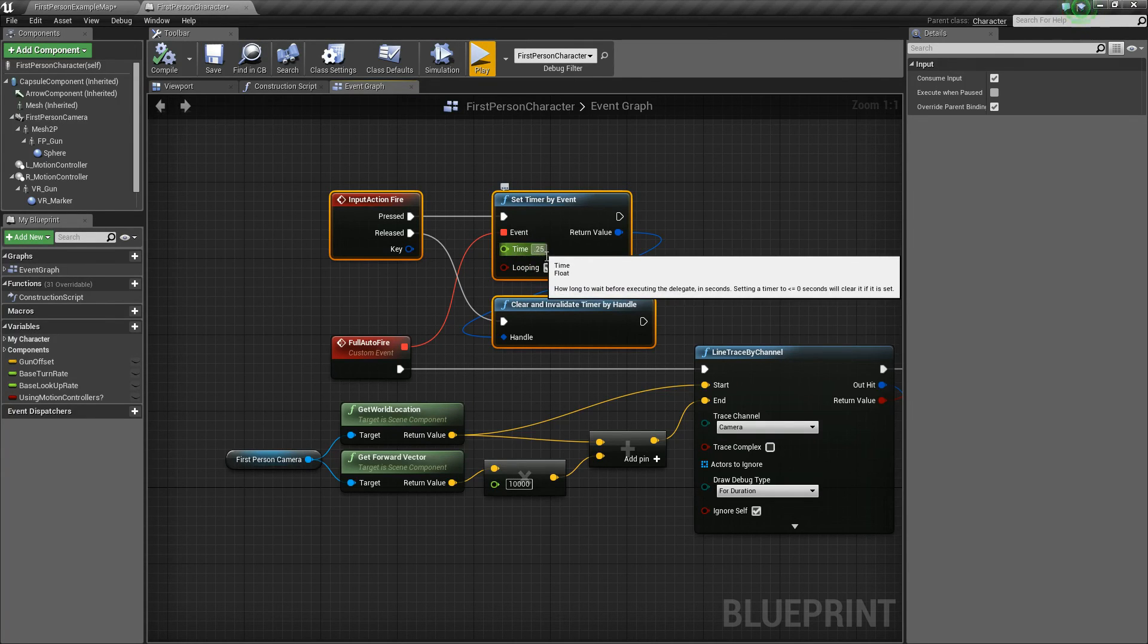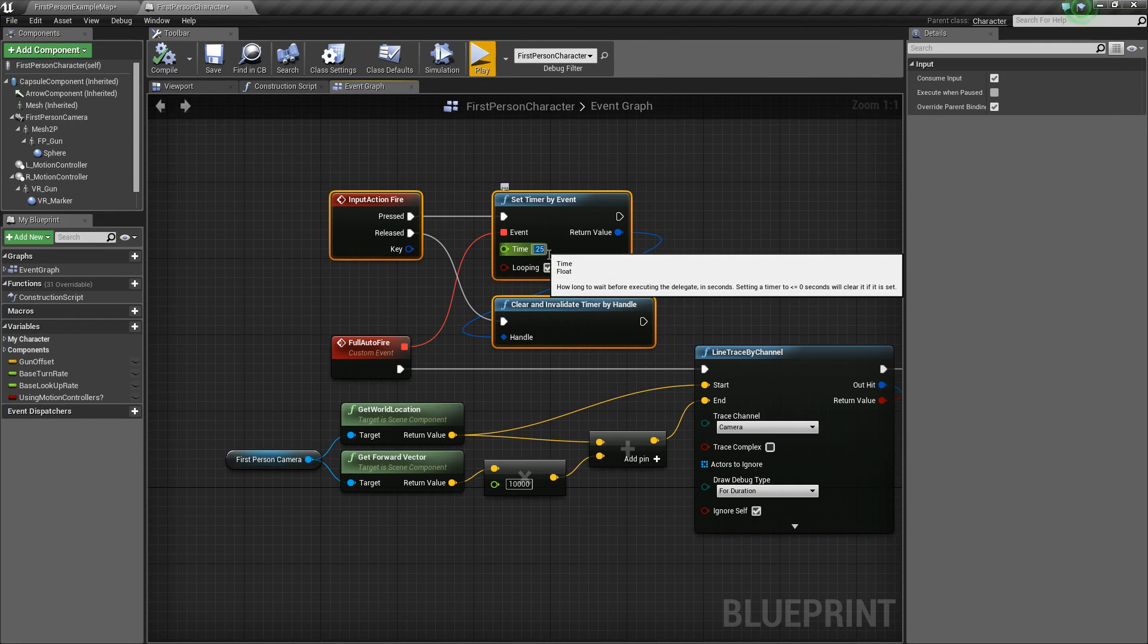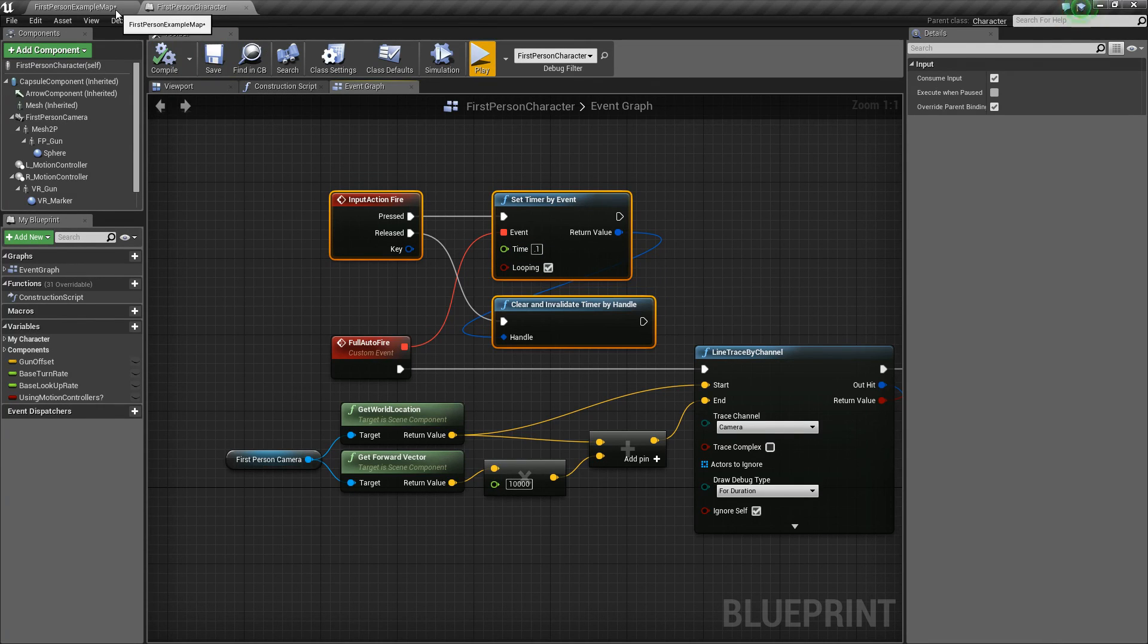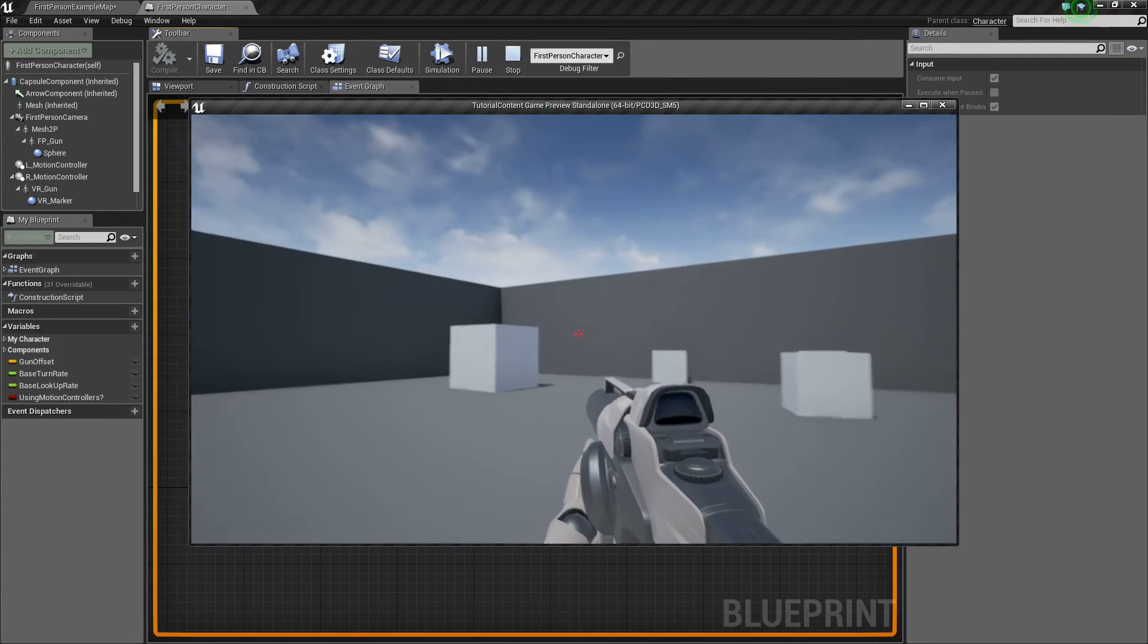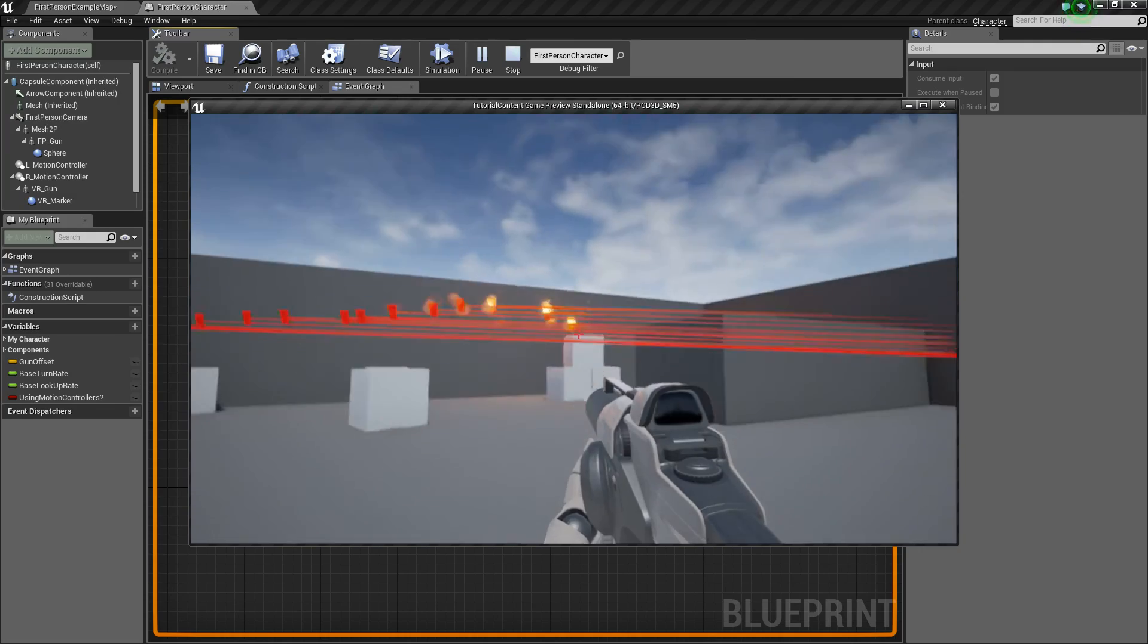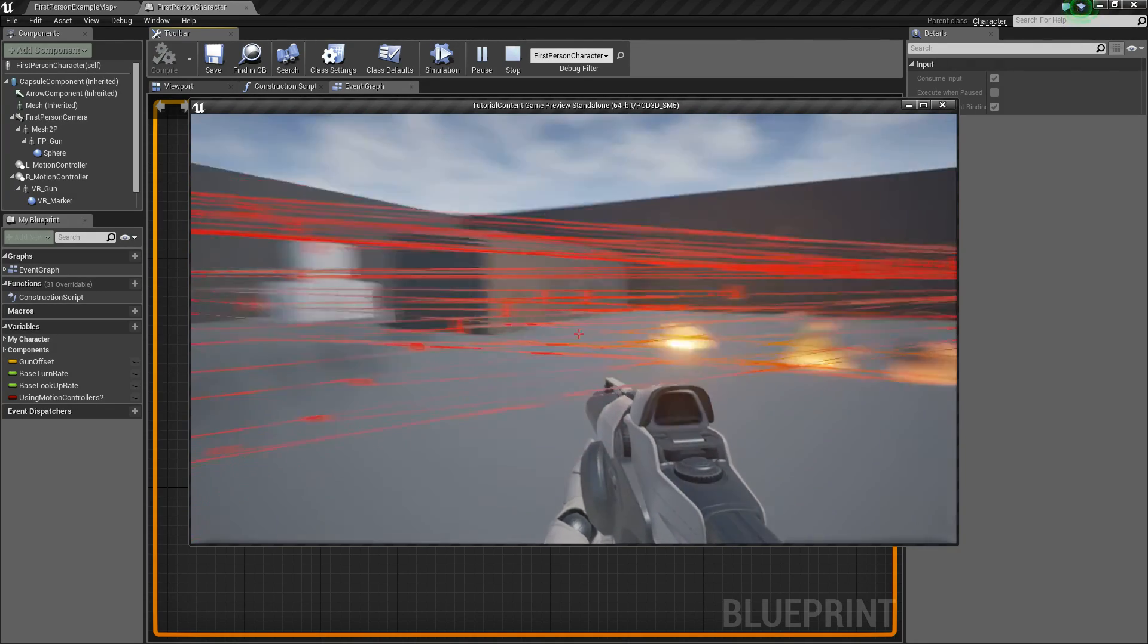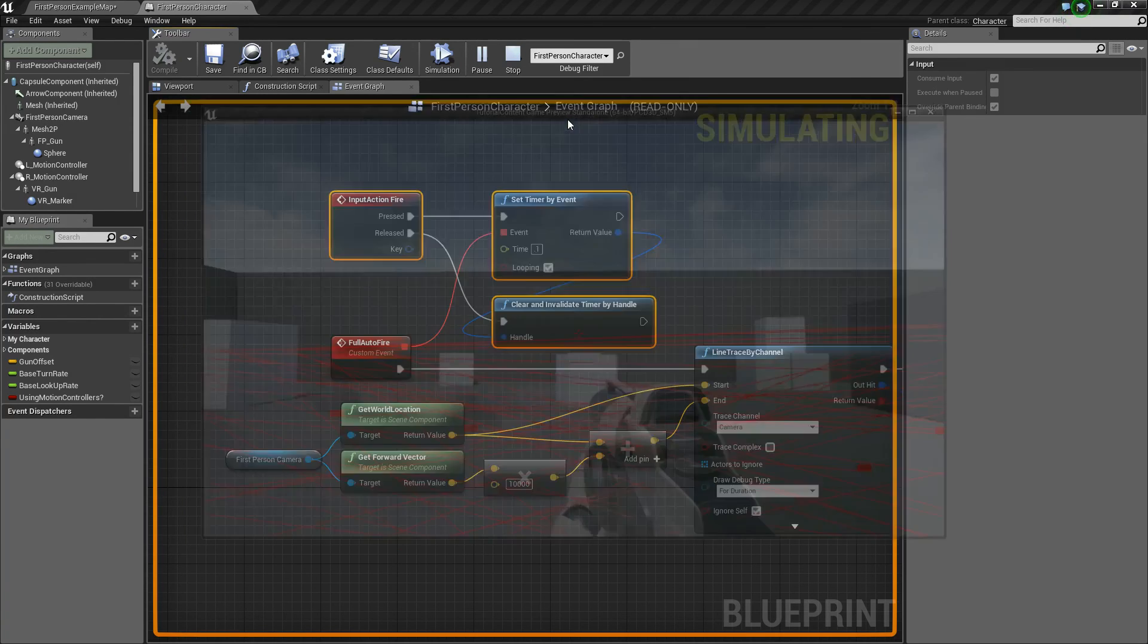Then this time value here directly influences how fast your weapon will be. So you might want to say something like 0.1, that'd be like 10 shots every one second. So if you press play to try that out, I'll just hold the left mouse button and you see it starts firing a lot faster.